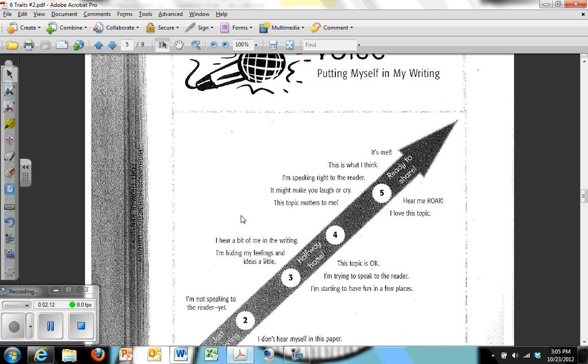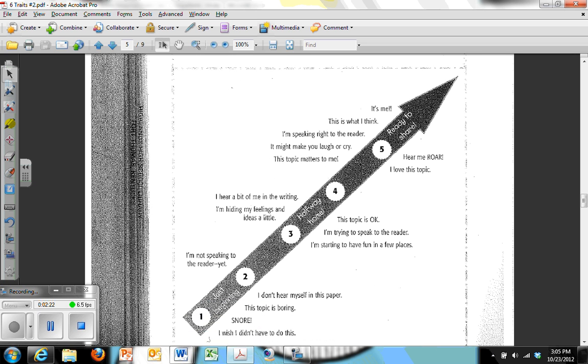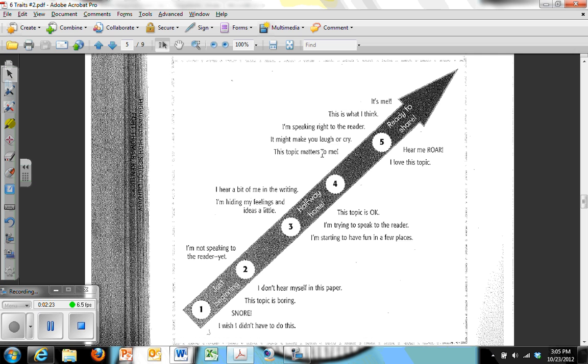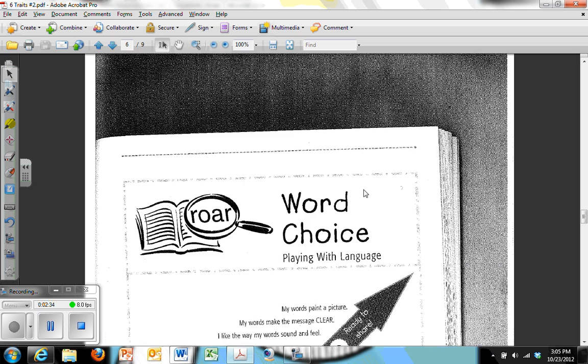The nice thing about this little elementary style handout that I've given you, it comes from a book on the six plus one traits of writing, is that there's nothing fancy about it. It's theory, I promise you that, but this is theory applied and you don't have to get fancy and get into all kinds of theoretical understandings. It's very simply laid out and we'll go back to the first page here in just a moment and talk about that.